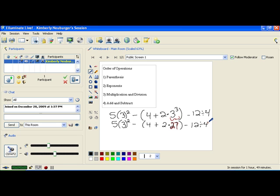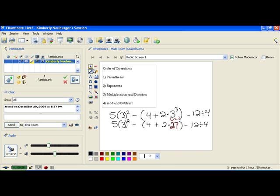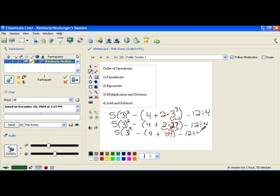Staying within my parentheses, I've done all the exponents. Next I look for multiplication or division. I have 2 times 27, which is 54. Copy the rest of the problem down carefully. Finally, inside my parentheses I just have the addition: 54 plus 4 is 58. Now that I'm down to one number, I don't need my parentheses anymore, and I copy the rest of the problem down.